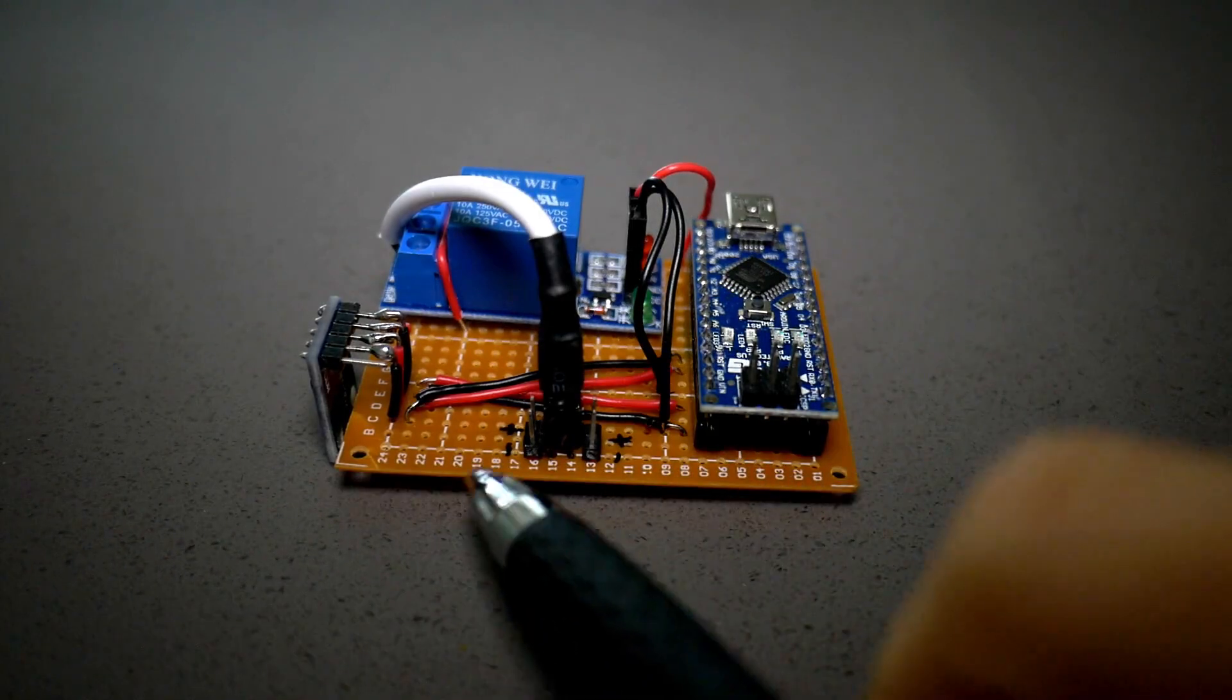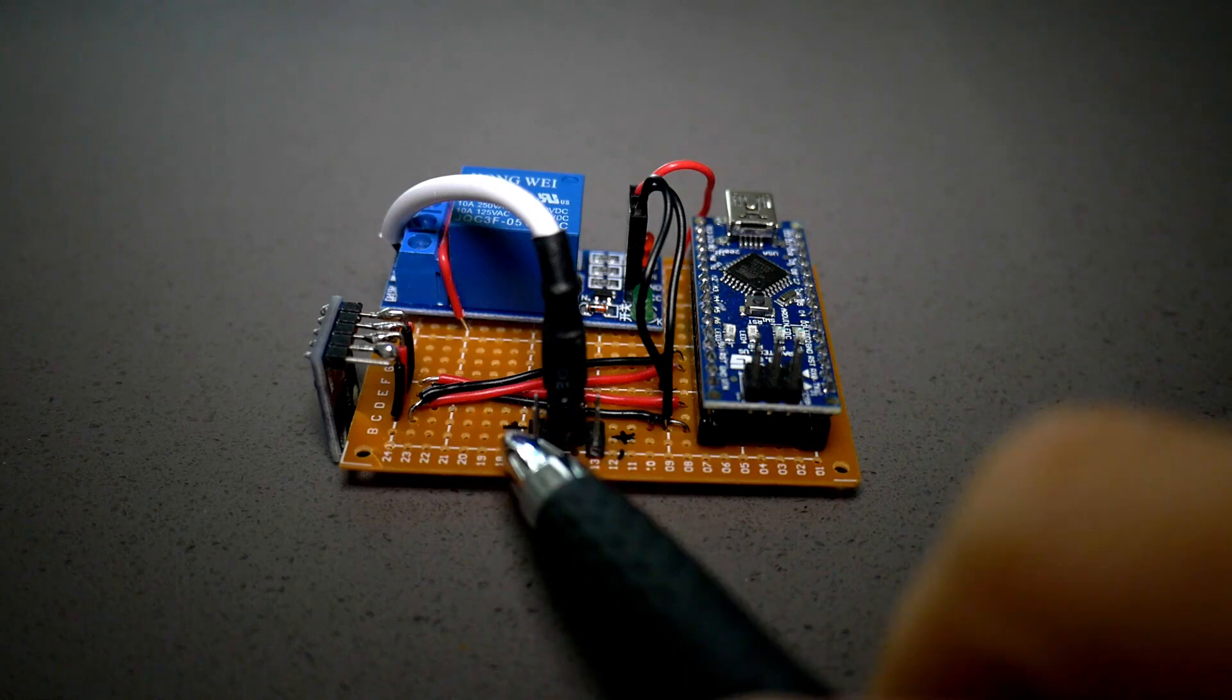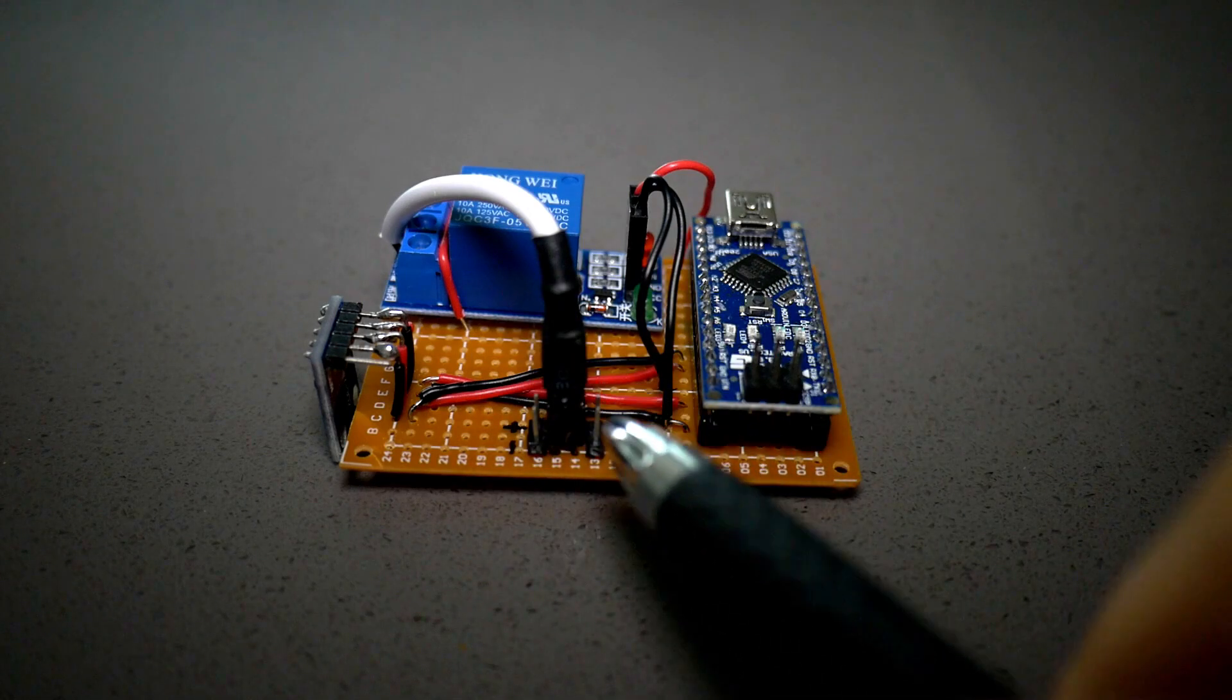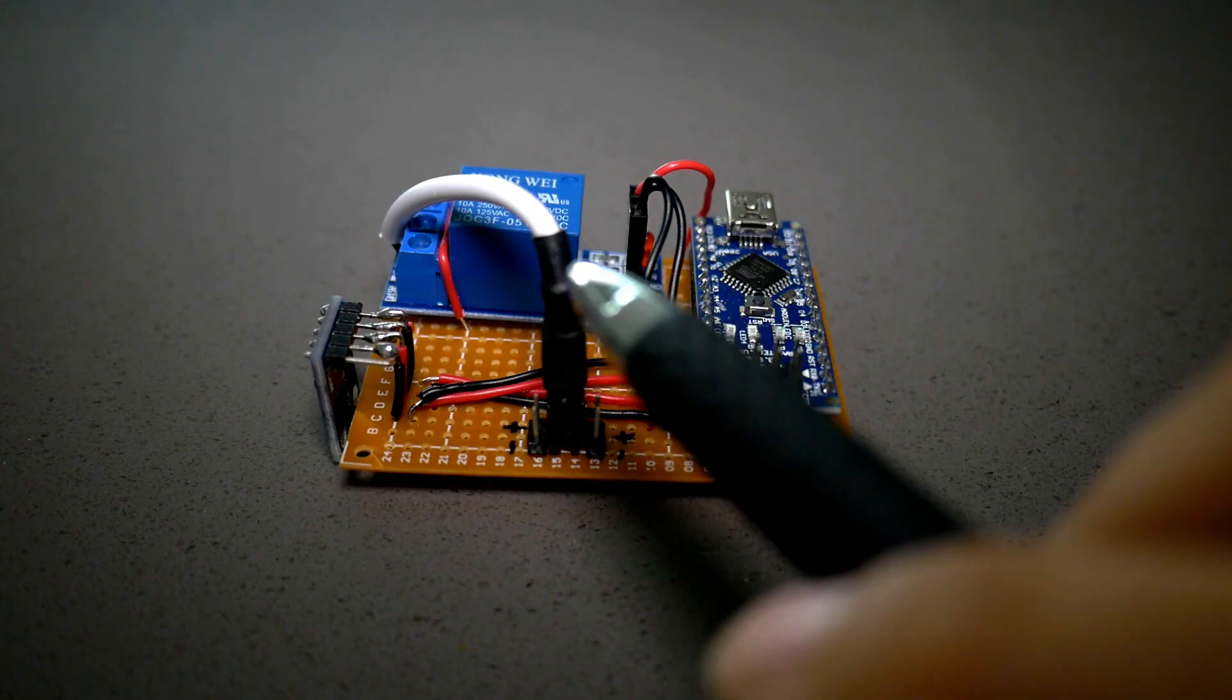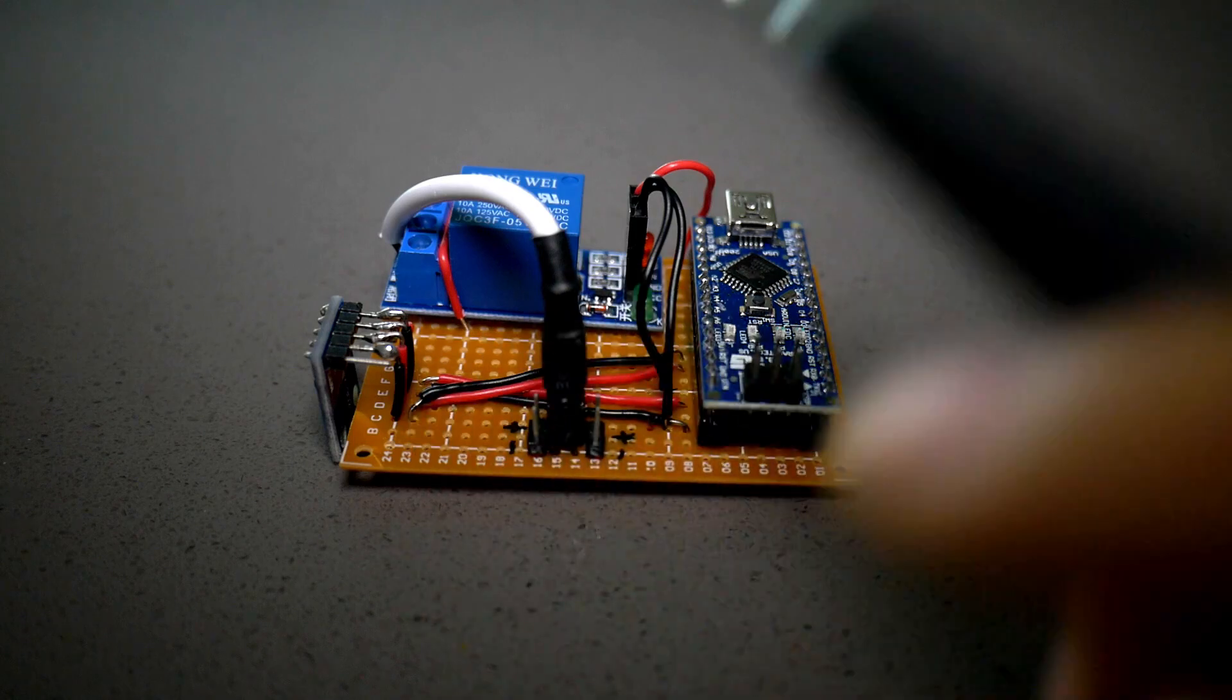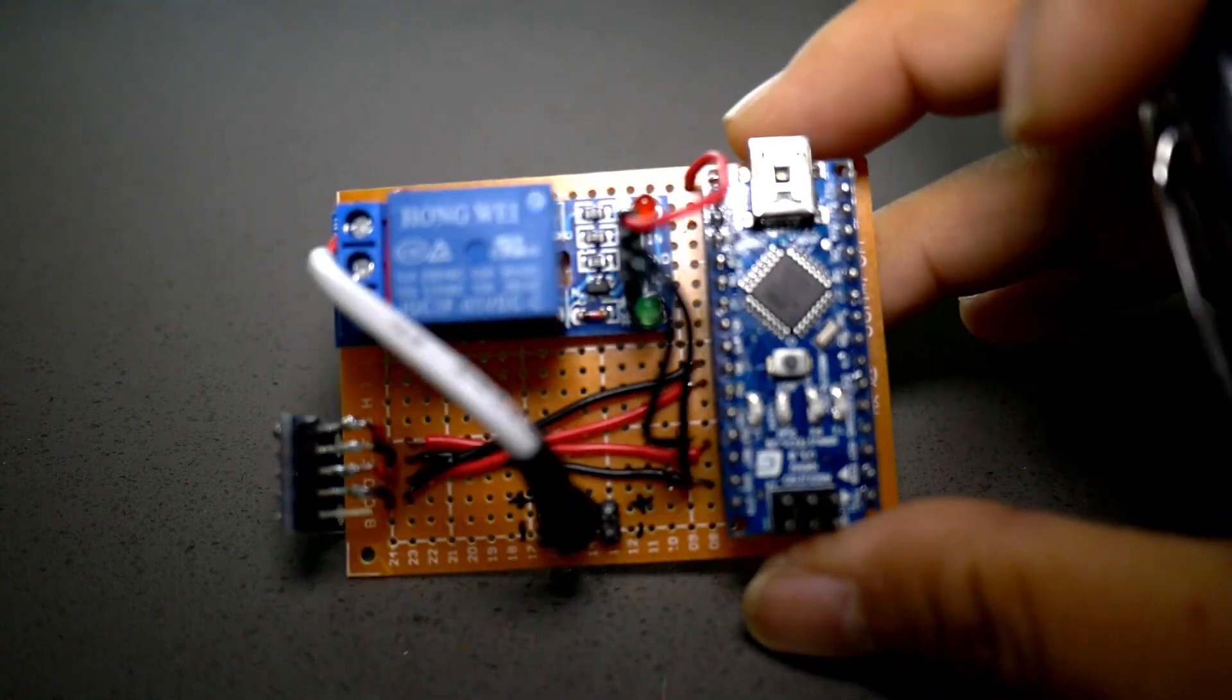The 1 ampere 5 volt power supply will be on one end of the circuit with the LED strips connected to the other end. The white cable from the relay will open or close the circuit between the two.